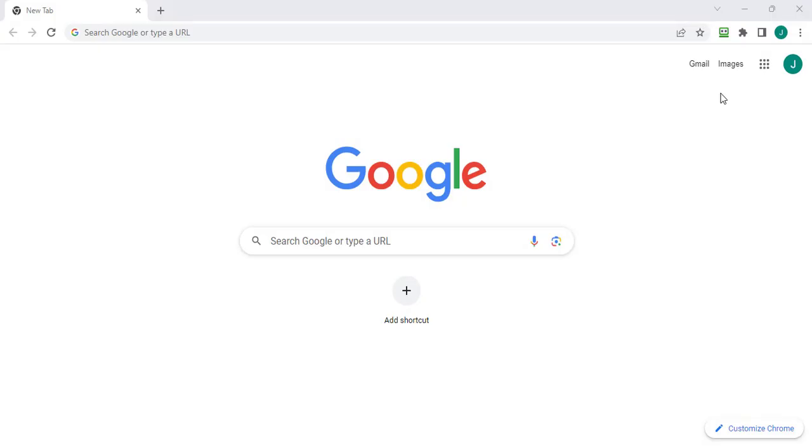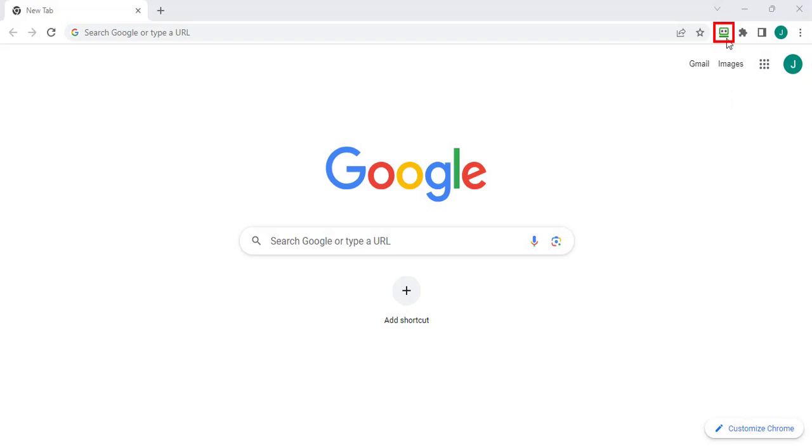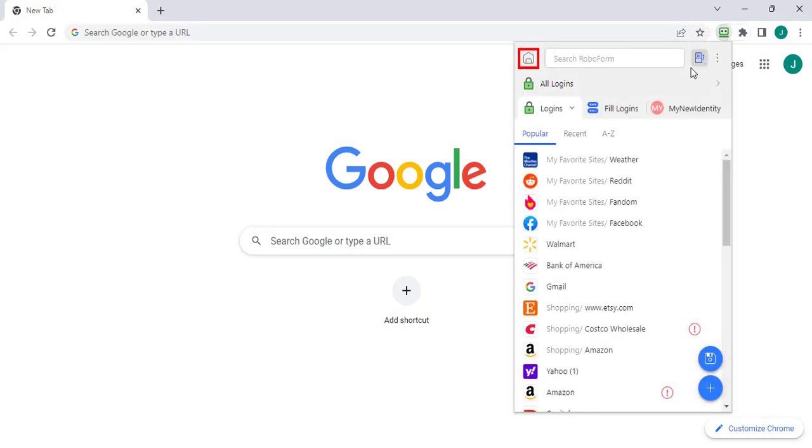Go to the RoboForm Start page by clicking the house icon in the upper left of the extensions menu.